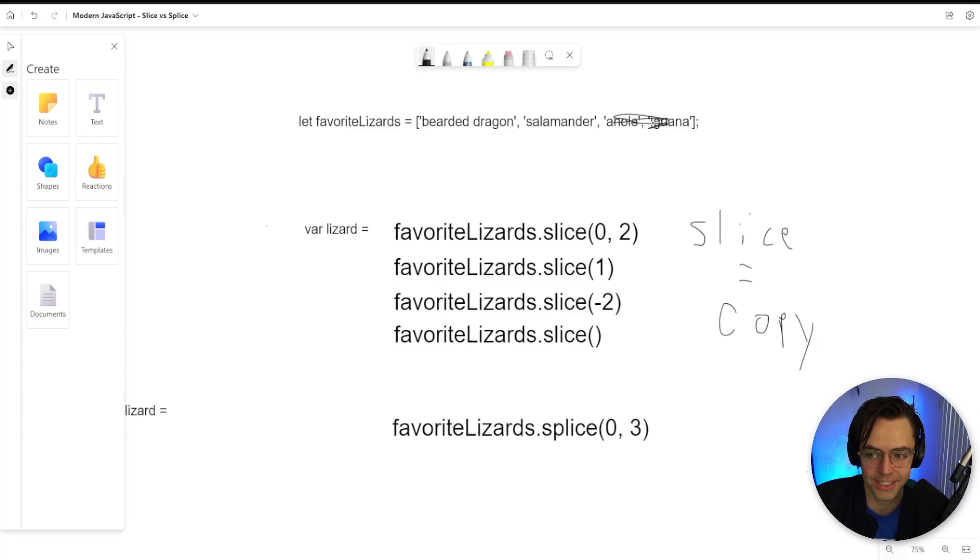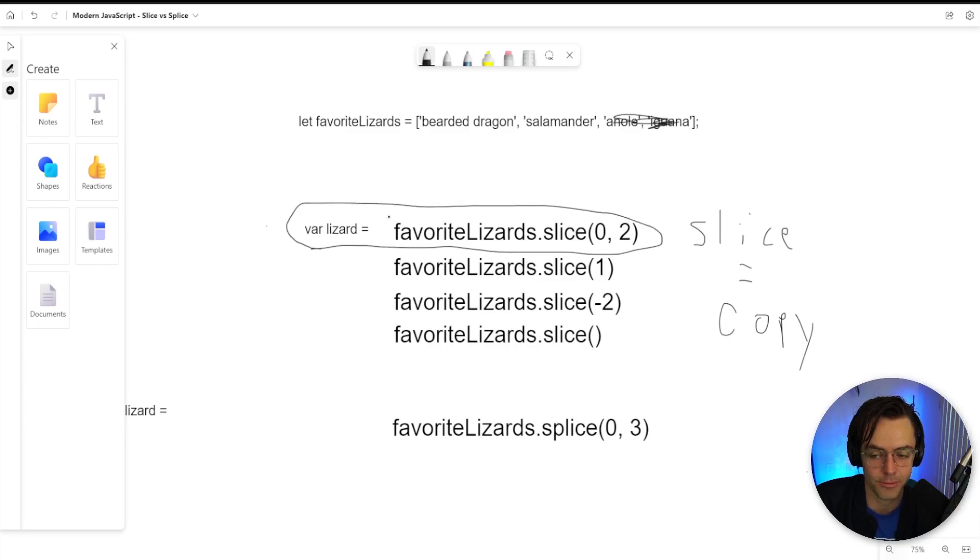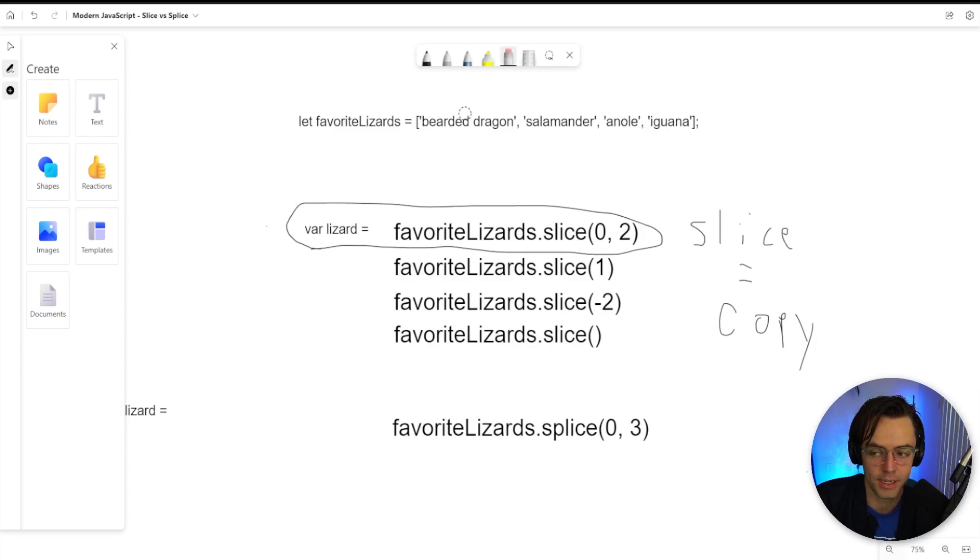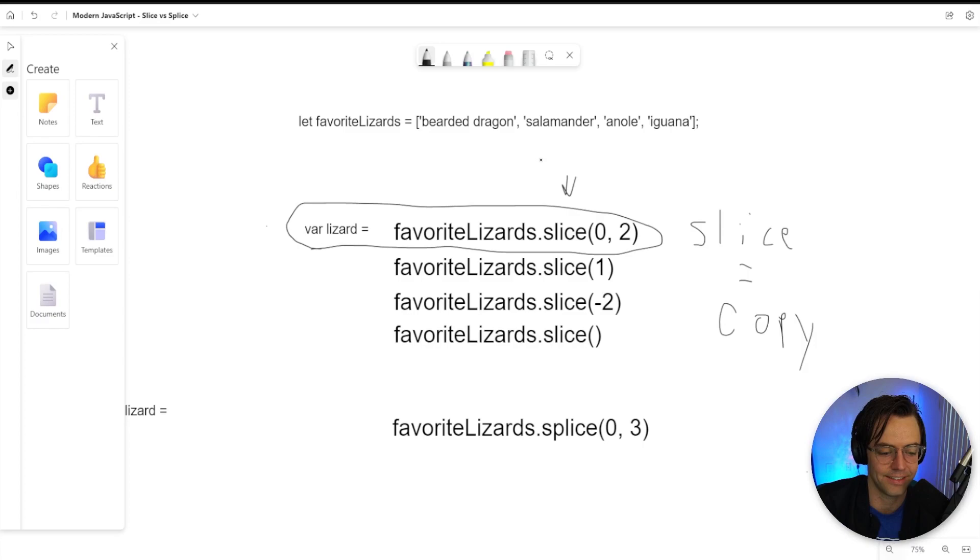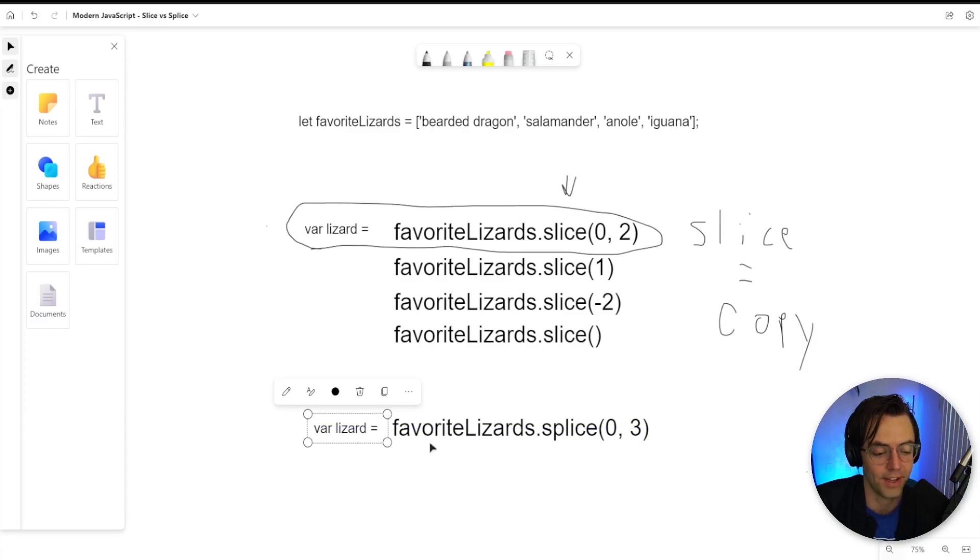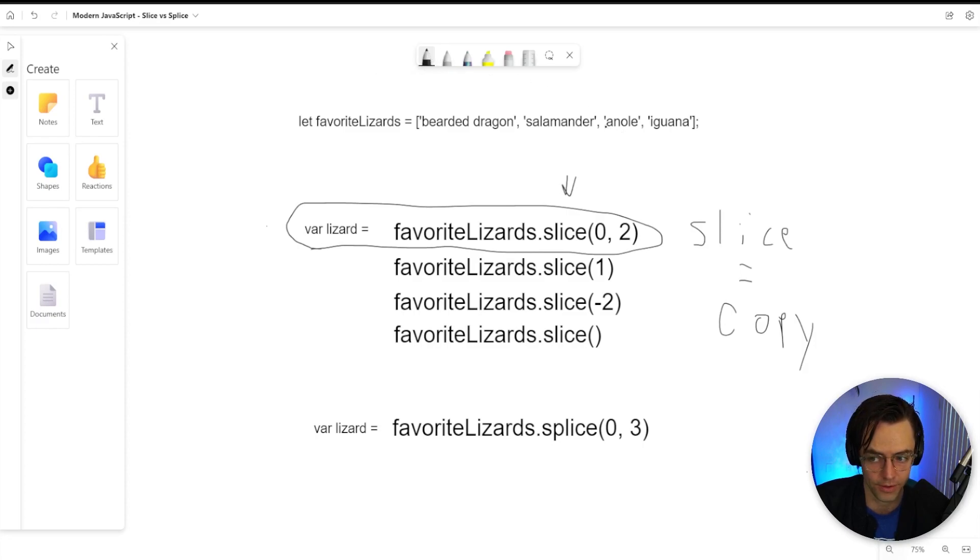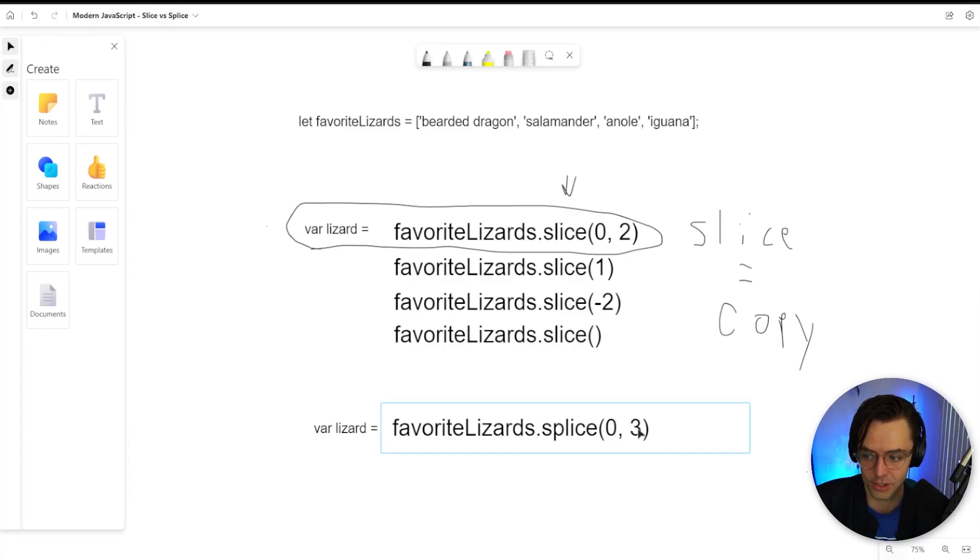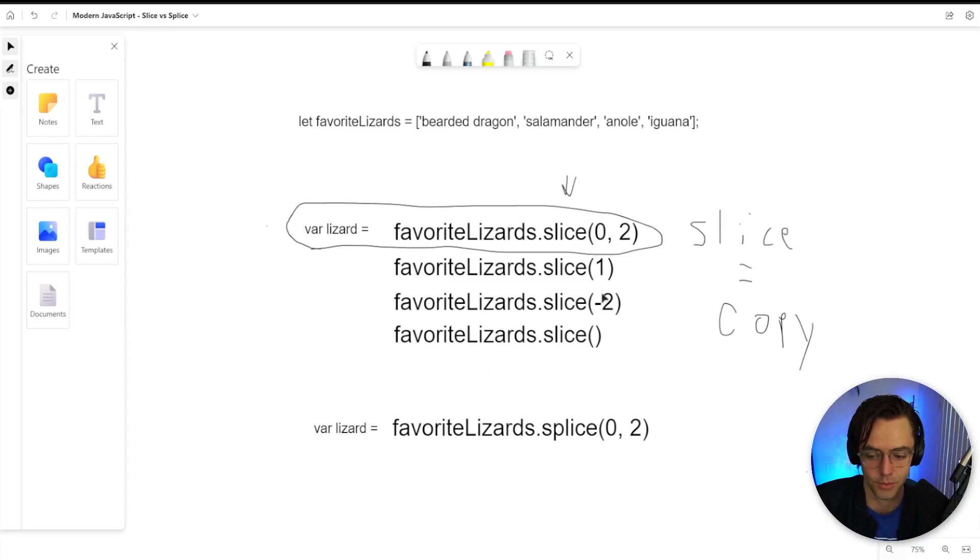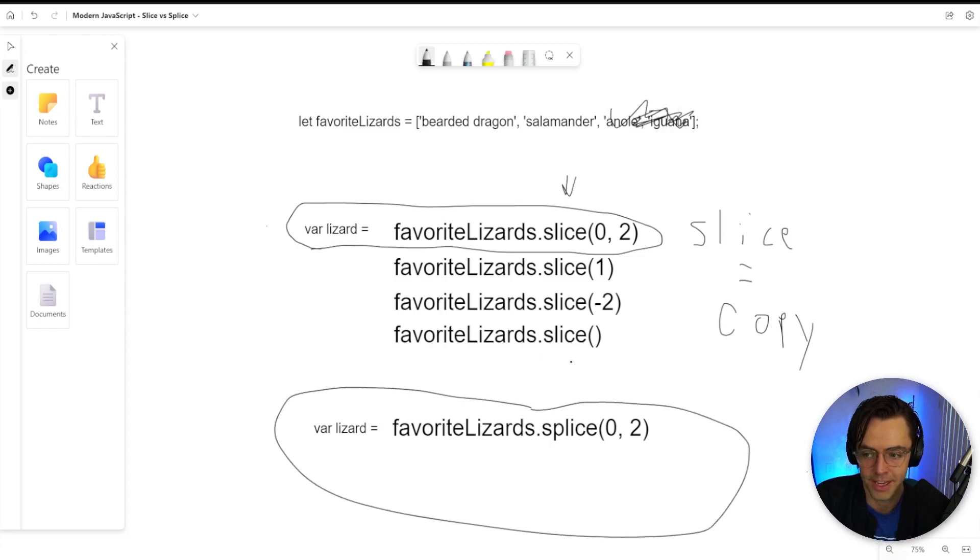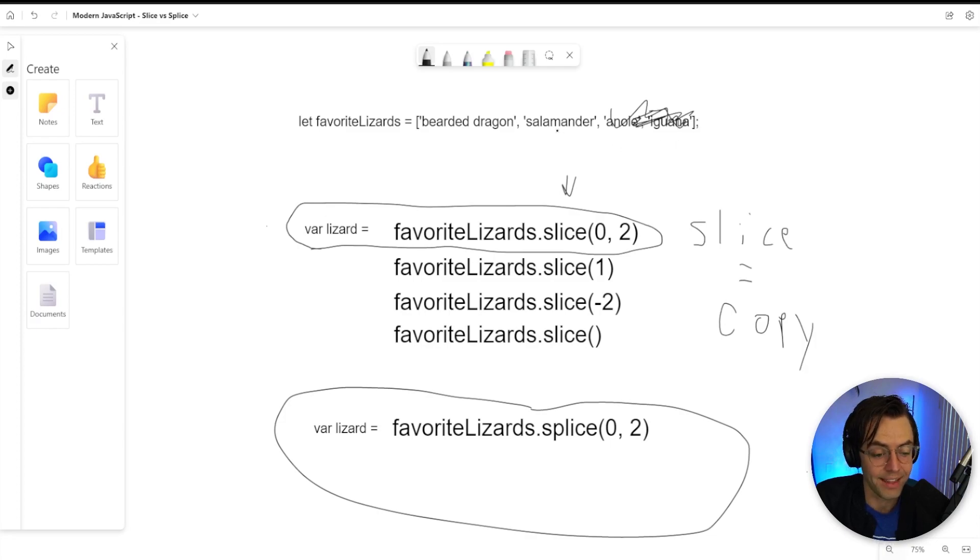Down here, you will actually get the array without the bearded dragon and the salamander. So this actual variable right here will have the copy. But if you actually log the array up here, it's not going to have the array that applied the slice to it. But a splice is a total opposite. The splice is going to be the total opposite of a slice in the fact that you are going to be actually modifying the original array. So if I apply a splice and I apply the zero and the two and I get rid of my anole and I get rid of my iguana, what's going to happen is that this is going to be changed as well too. So we will have the values of the actual anole and the iguana and the original array will be altered itself.